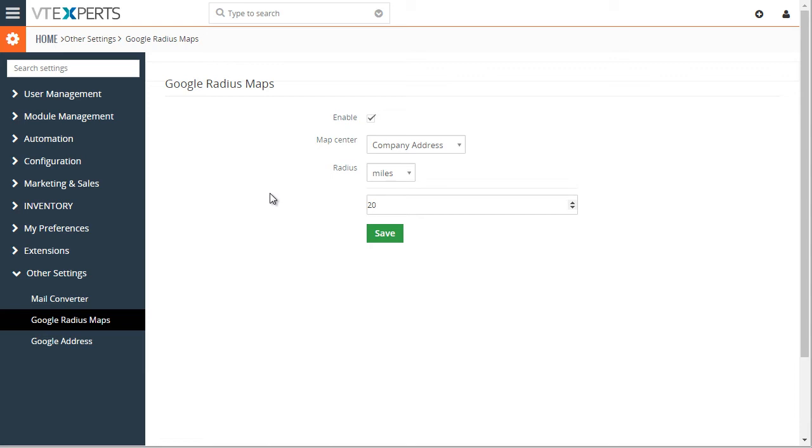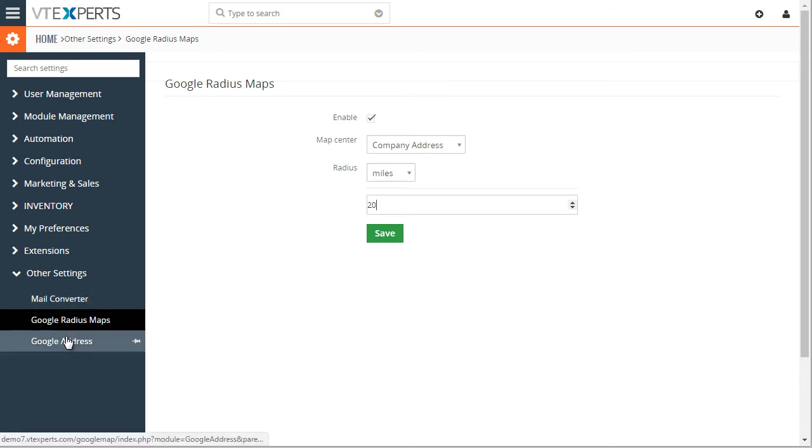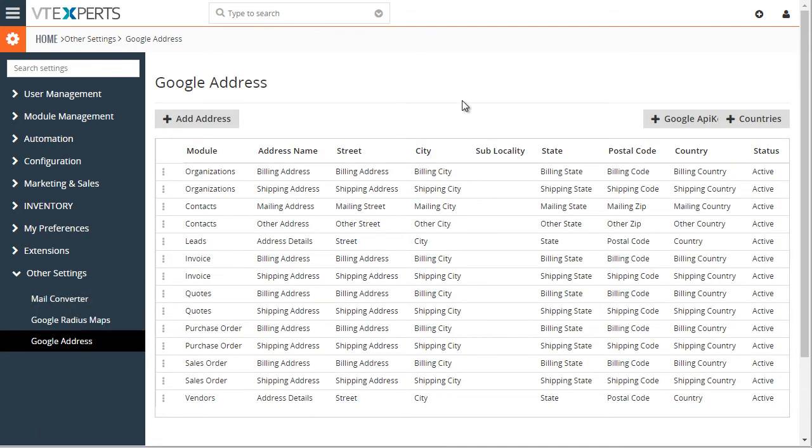In order to make this work with other custom modules, you will need Google Address Module. As you create the addresses, as you map Google Address Lookup into the address on Organizations, Contacts, that address will then show up as an option in the Google Map extension.